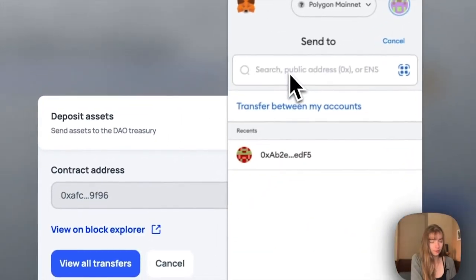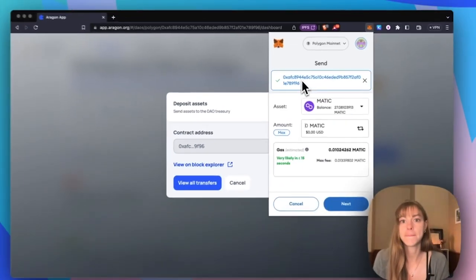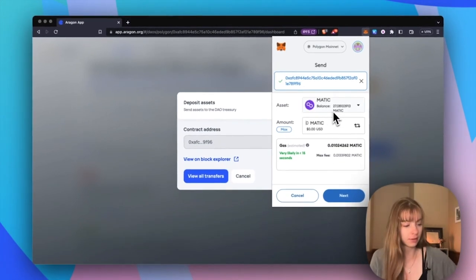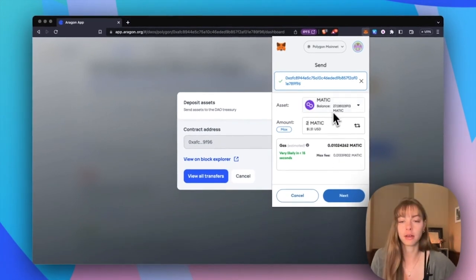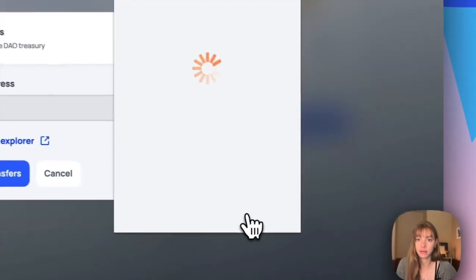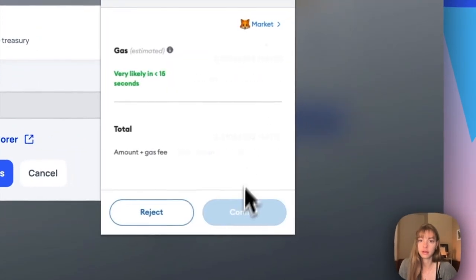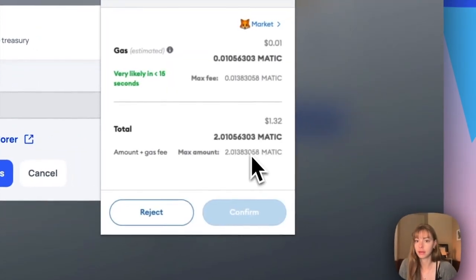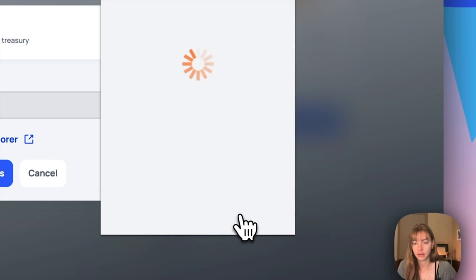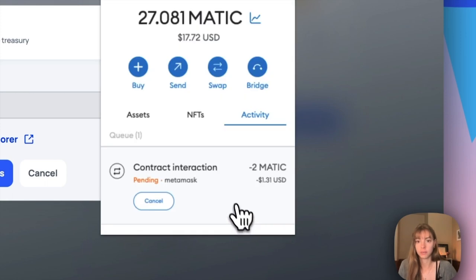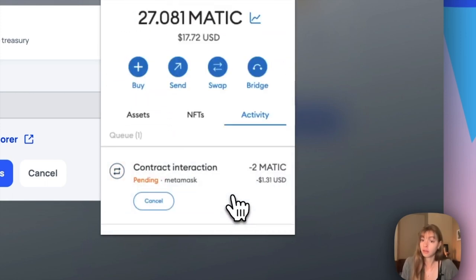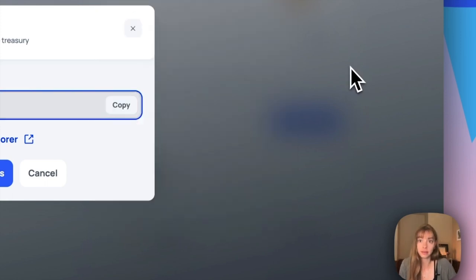I'm just going to paste that and then send a couple Matic over to my DAO, click next, pay a small gas fee and confirm it. And that's all you need to do to deposit assets into your DAO.